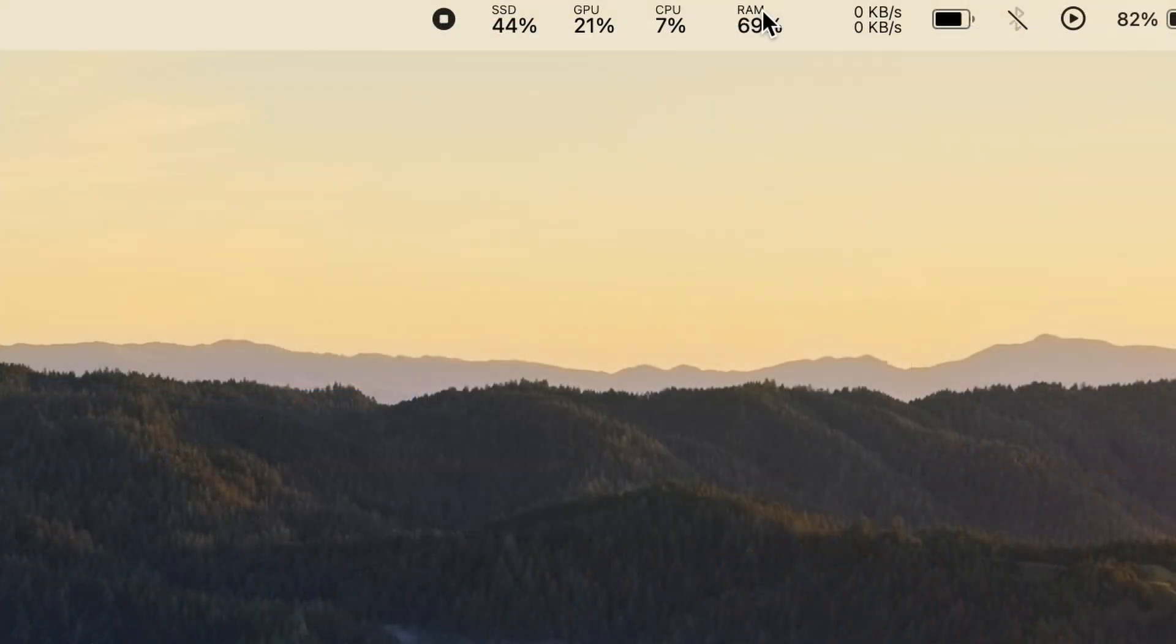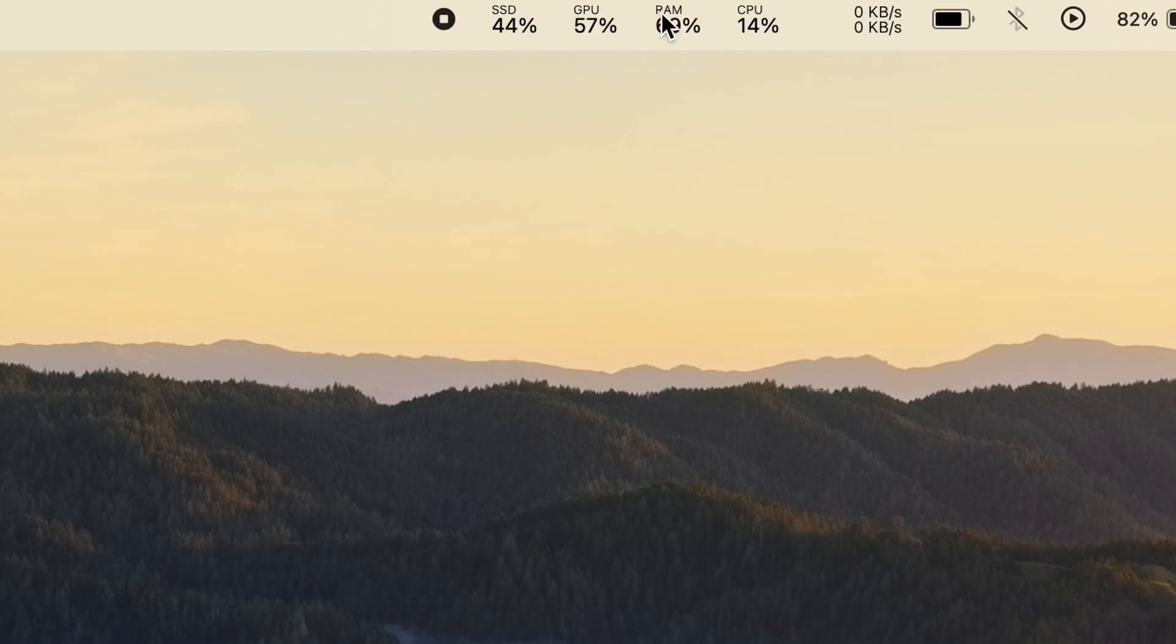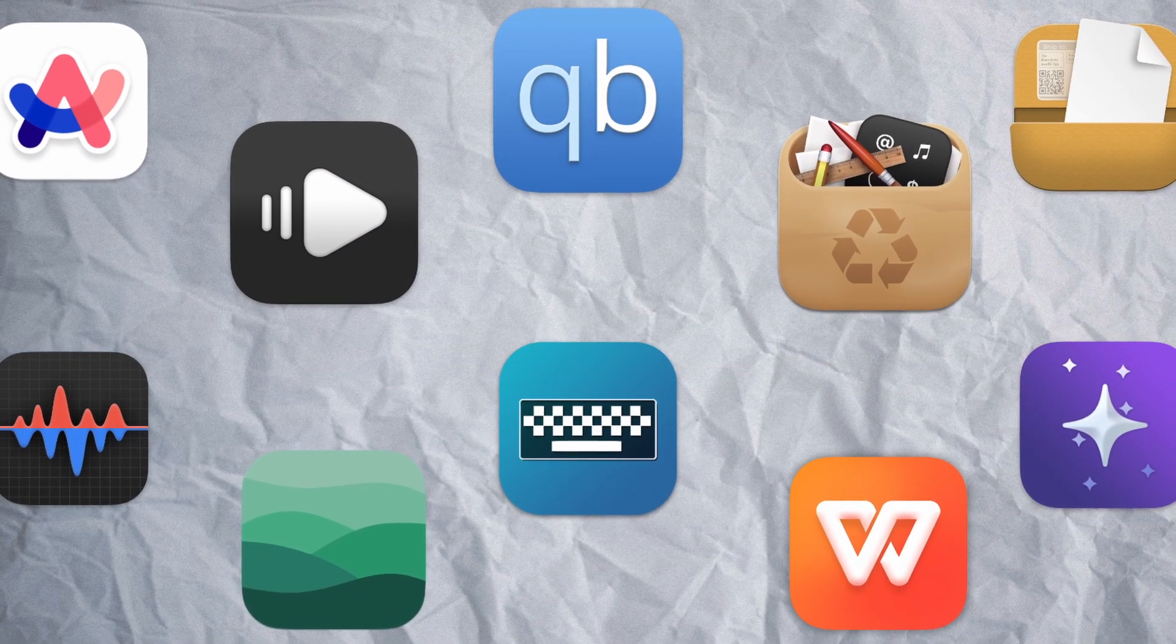If you want to change the position of the icons on your menu bar, then you can just hold down the command key and then drag the icon to your desired position, and then you'll need to release the command key. And this is it.